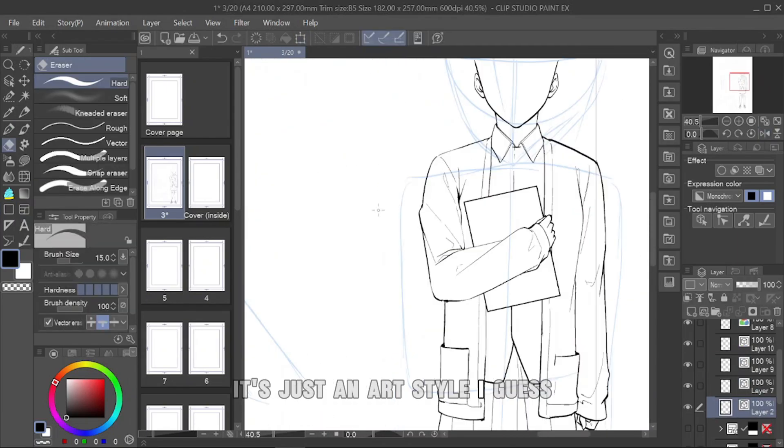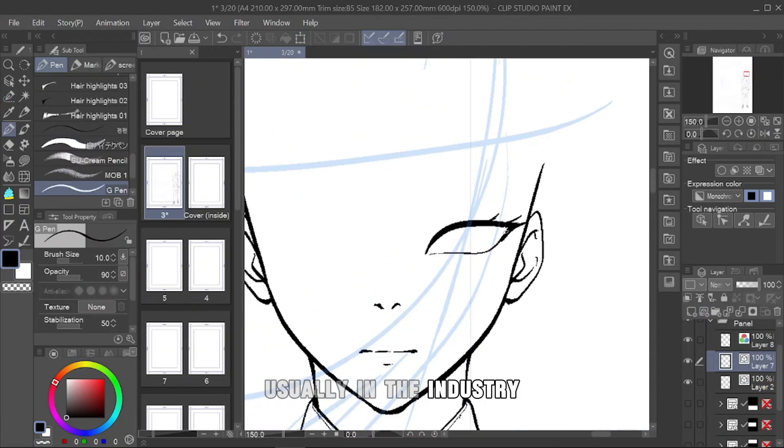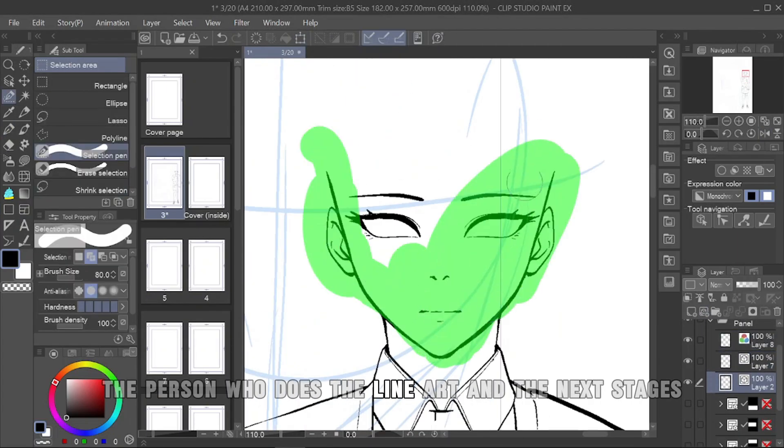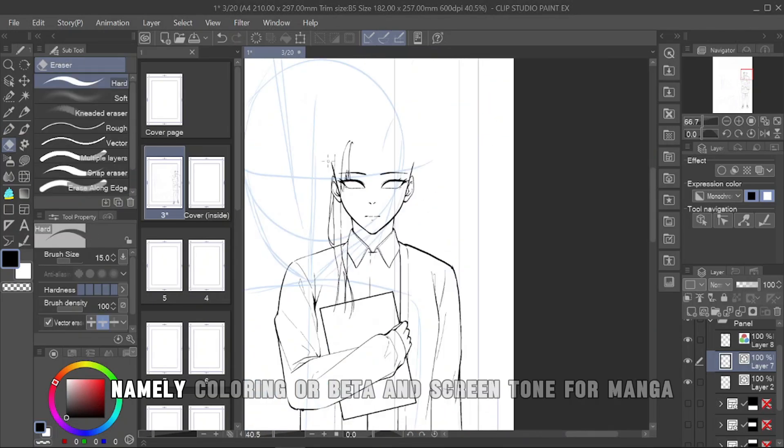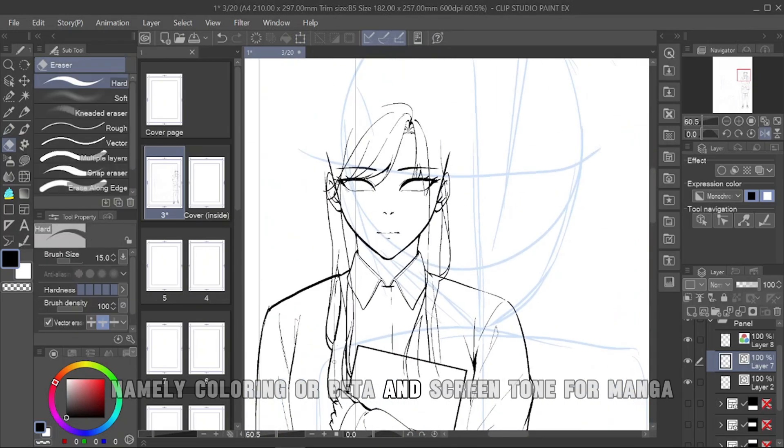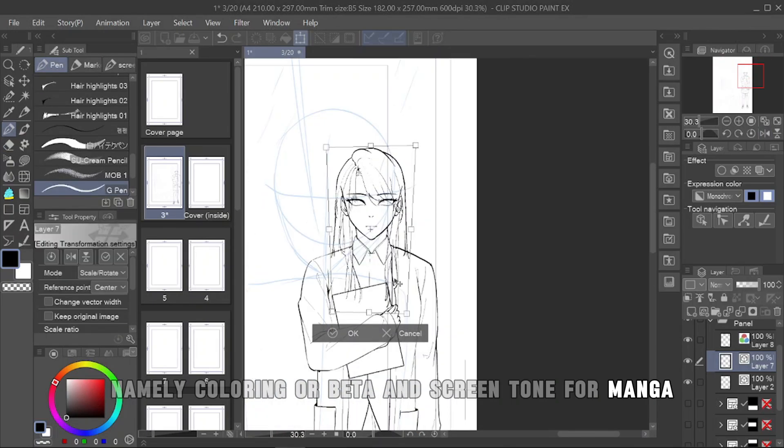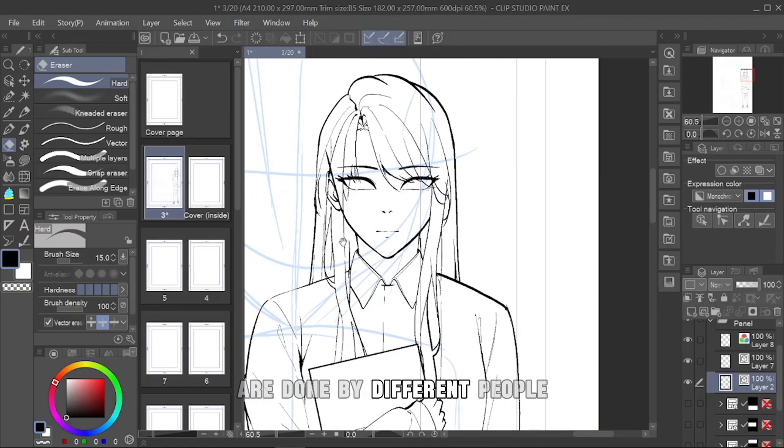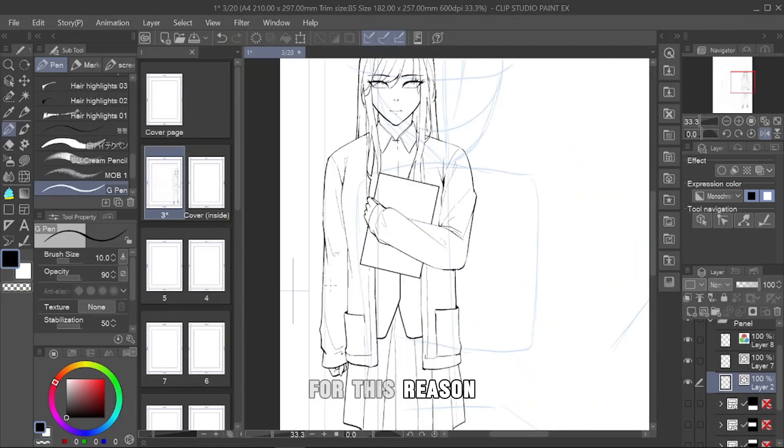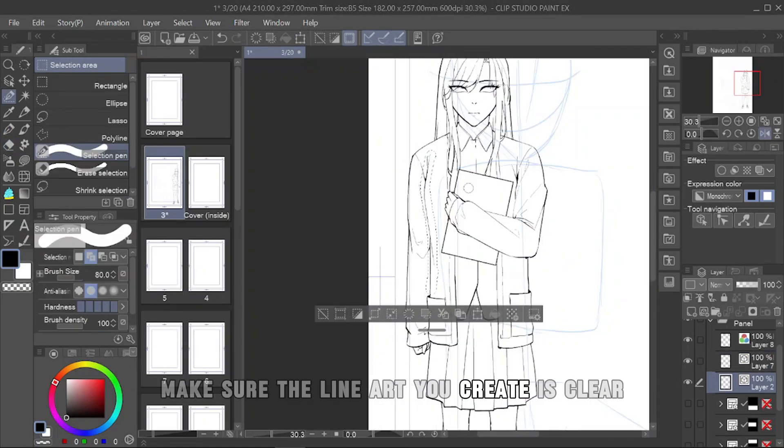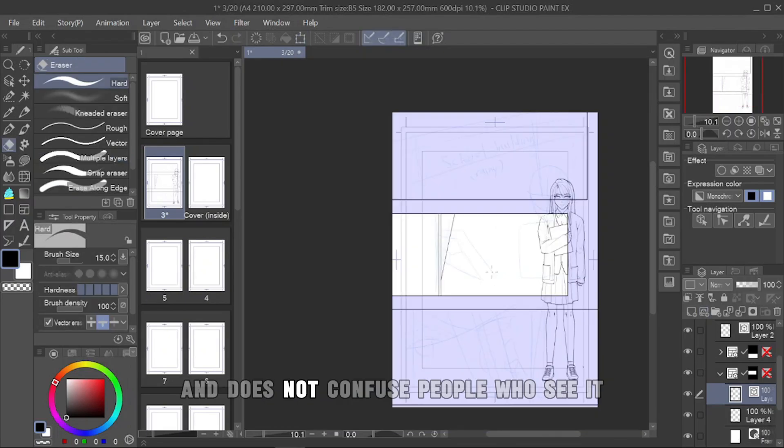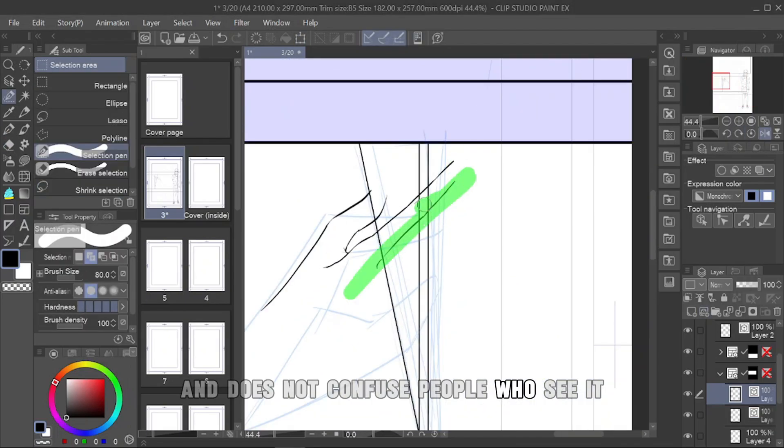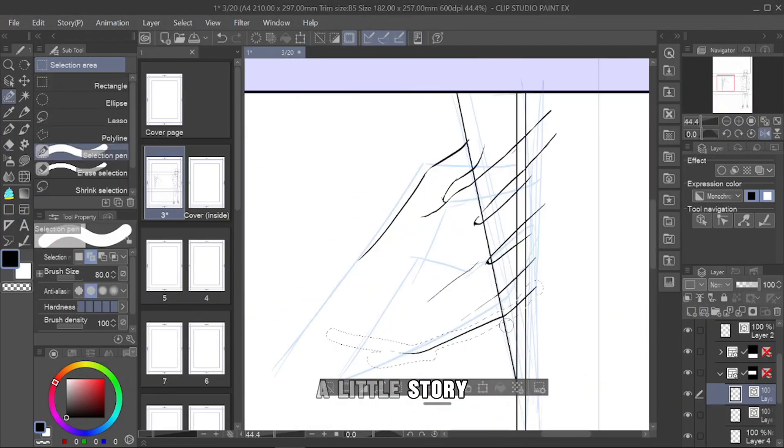It's just an art style, I guess. Usually in the industry, the person who does the line art and the next stages, namely coloring or beta and screen tone for manga, are done by different people. For this reason, make sure the line art you create is clear and does not confuse people who see it.